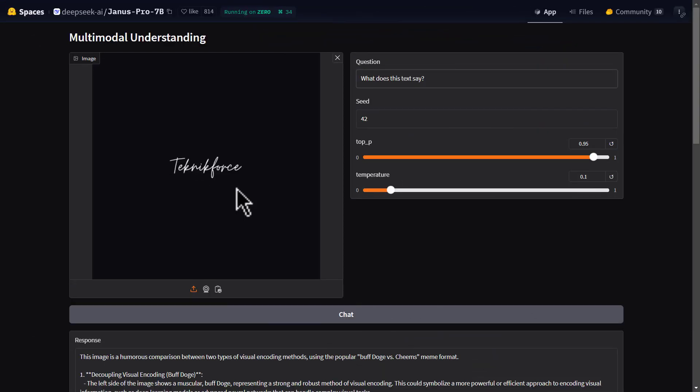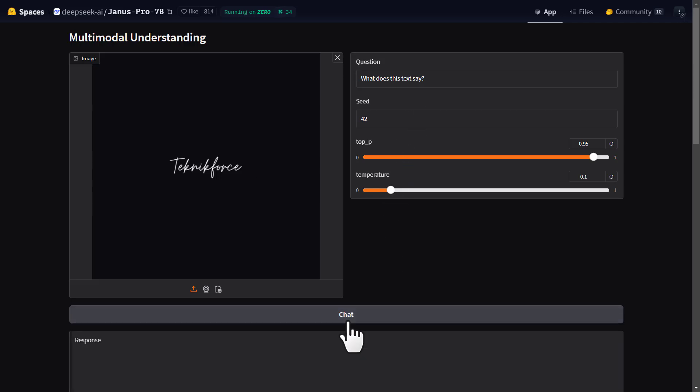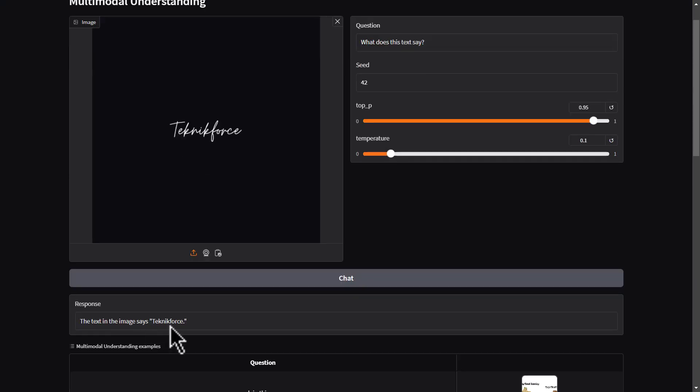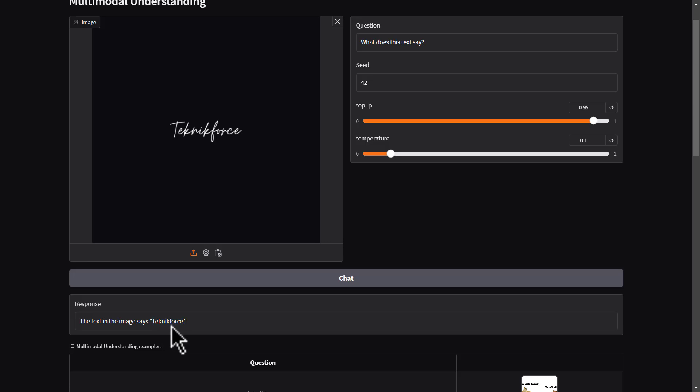The last thing I'm going to test on image input before we get into image generation is its OCR. Can it correctly identify that this text says Technic Force? Let's find out. The answer is yes. It correctly identified that the text in the image says Technic Force. I tried to give it a hard example by using handwriting. I do imagine it will fail when the text is quite small, because it's only limited to 384 pixels. But for an open model, it's pretty impressive.